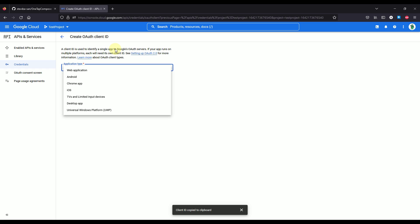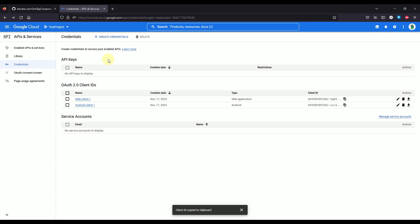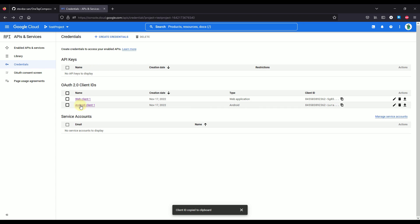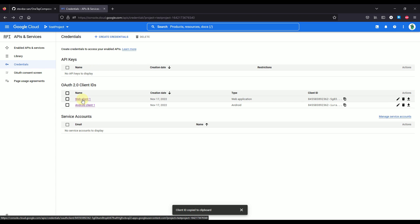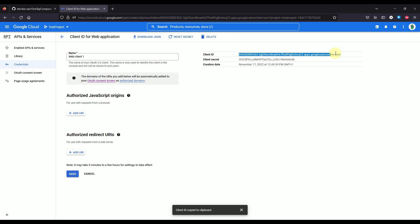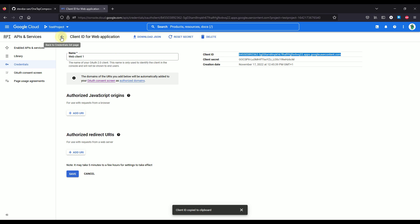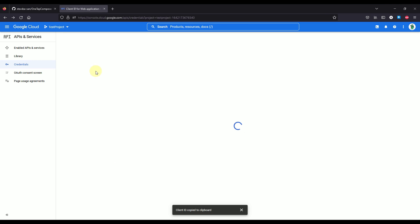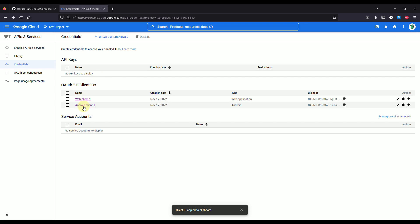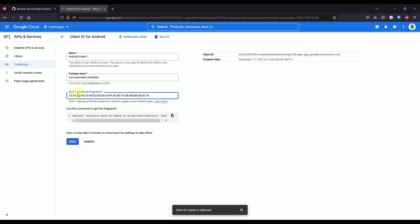Now, why do we need to create both of those? Well, let me show you first. So this web client will allow you to basically grab that actual client ID that you are going to need to pass to that composable function in your project. And this other Android client ID will be used to actually specify the actual package name of your project and the SHA-1 certificate fingerprint as well.